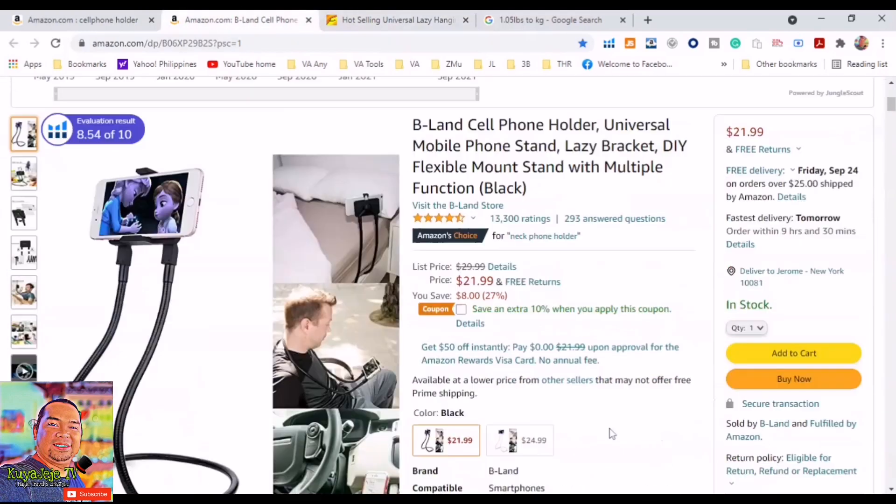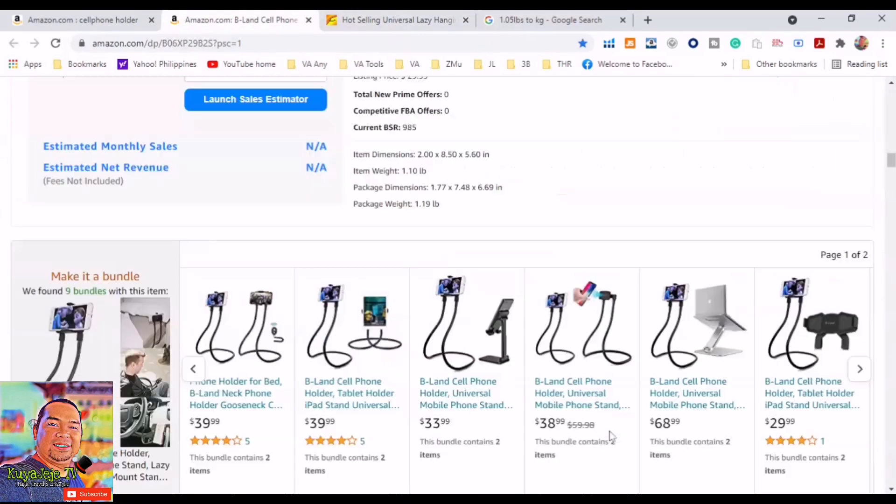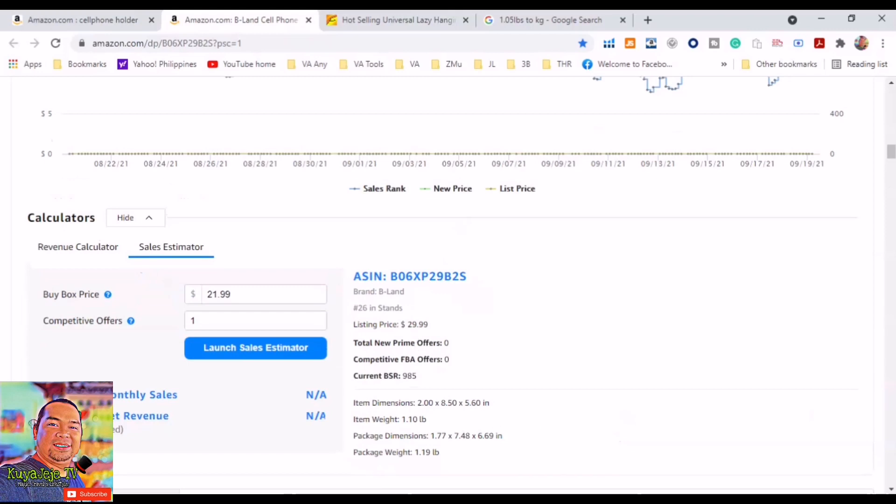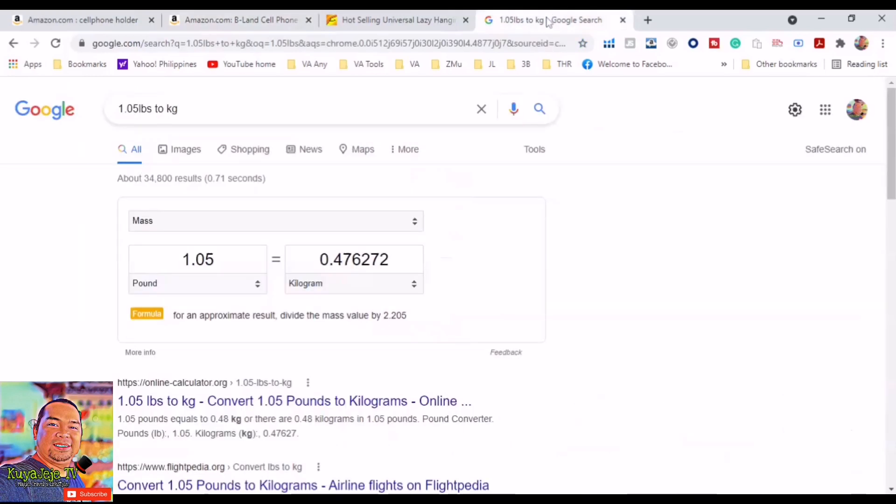For the sake of this video we will use the same shipping method. So we will get the exact weight of the item. We will get the exact weight. Go to Amazon.com and the exact weight is 1.10 pounds.